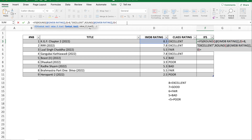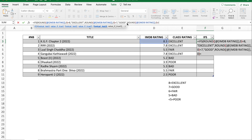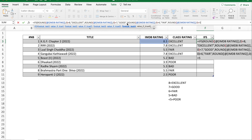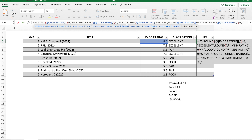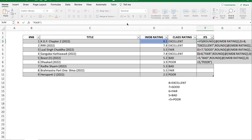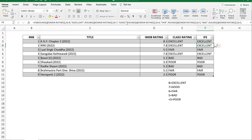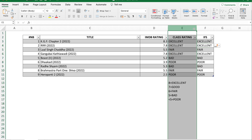You repeat the ROUND expression: if it's seven, the value is 'good'; same expression again — if the rating is six, the switch value is 'fair'; if the rating is five, the switch value is 'bad'; if the rating is less than five, the switch value is 'poor'. Press Enter — here we go. The values in the class rating column are the same as what you see in the SWITCH column, giving the same output.